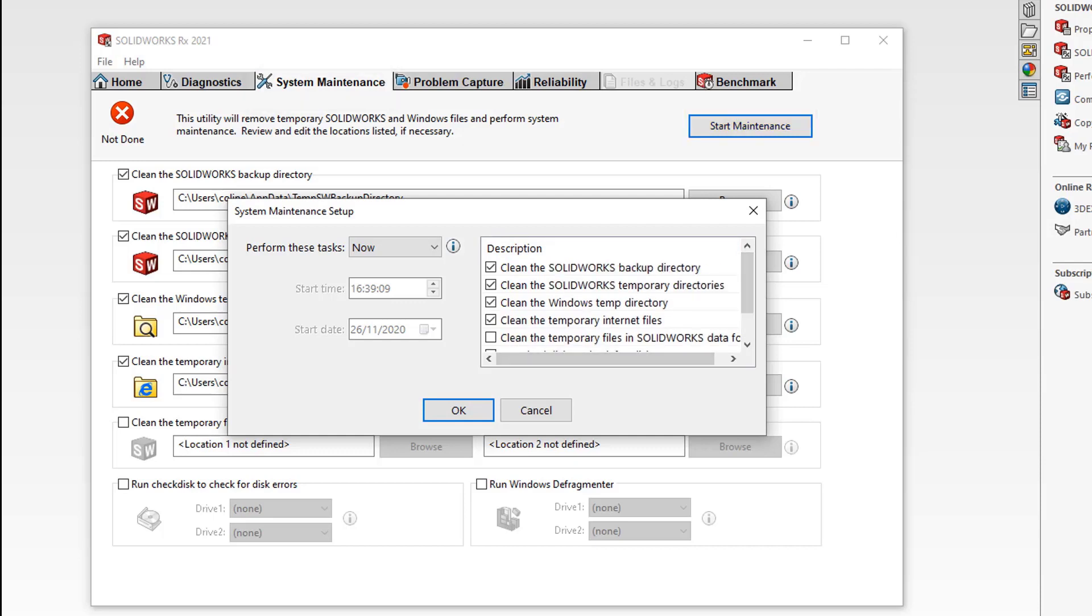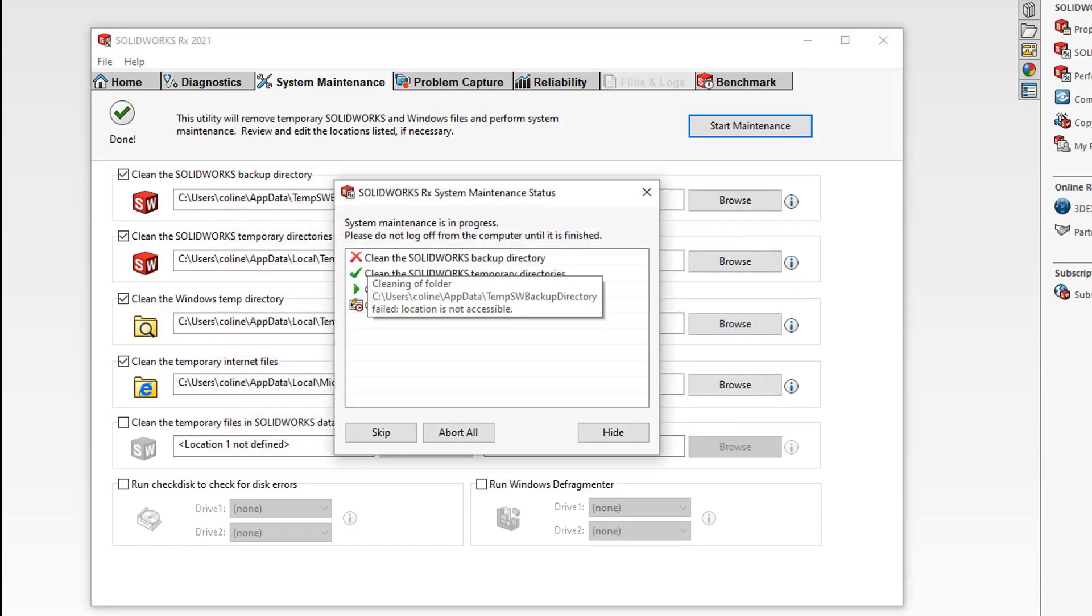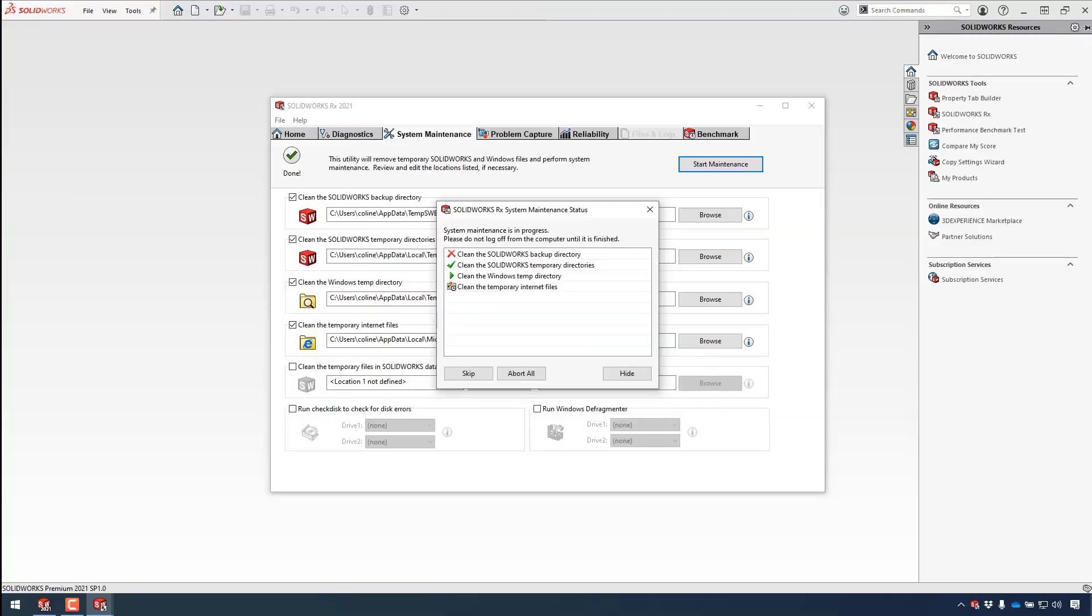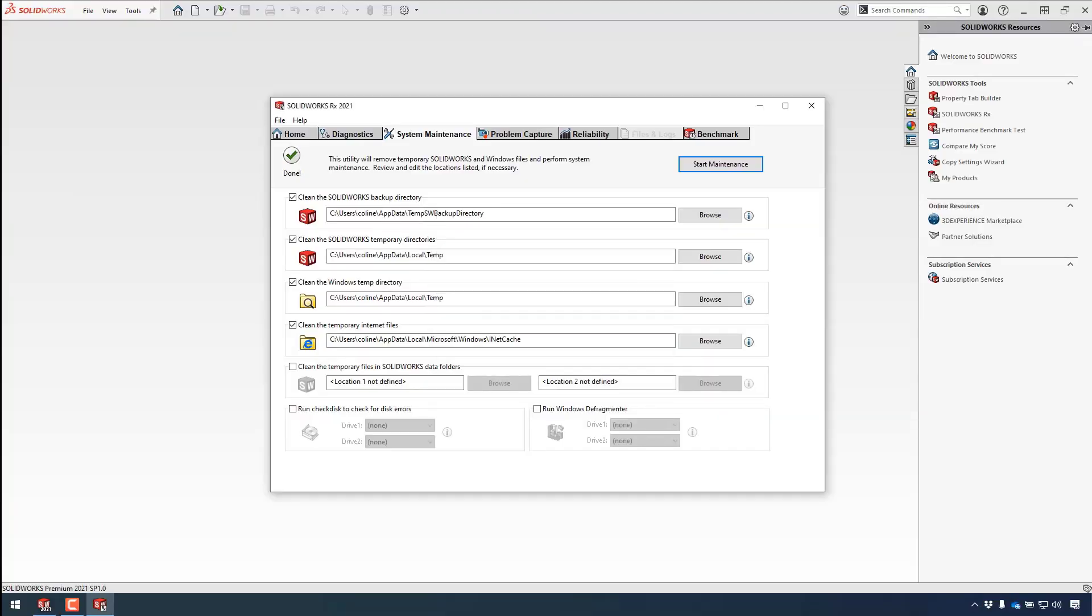System maintenance can clean out your SolidWorks backup directory, recovery directories, Windows temp directories, and also temporary internet files, keeping your system in tip-top condition.